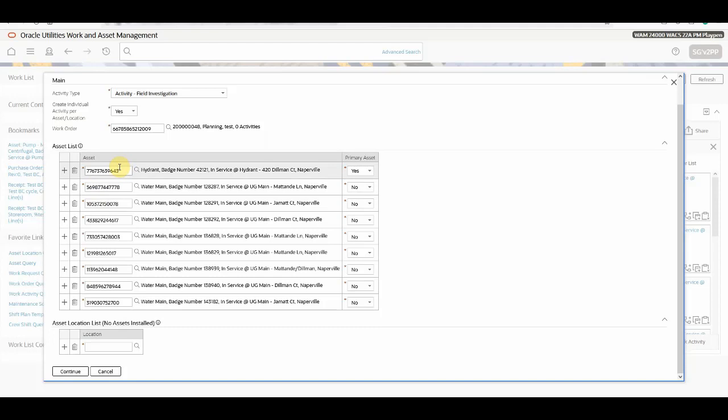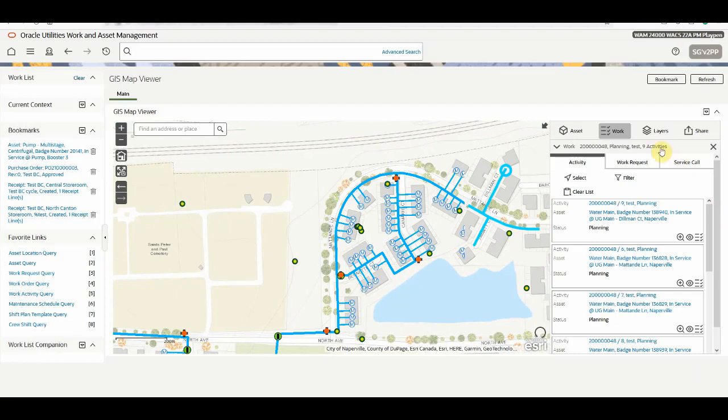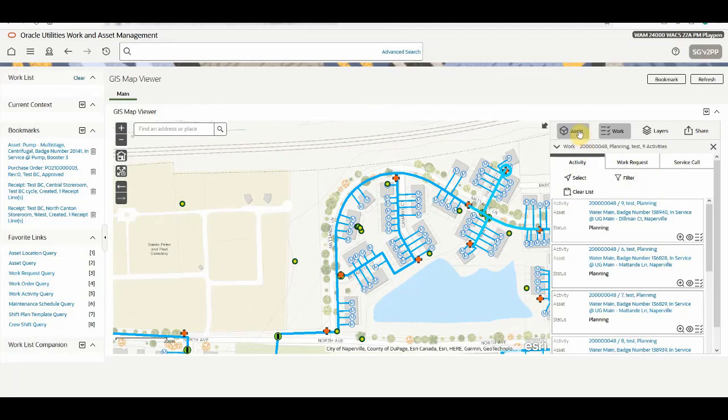You can see in the list of all the assets which you have selected in the GIS Map Viewer. Once click continue, the system will generate the activities and associate those activities with the selected work order. And the activities got created for the work order.